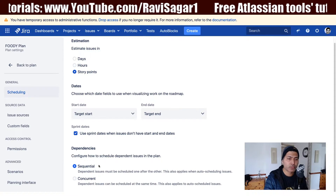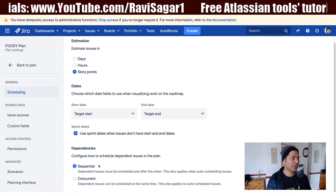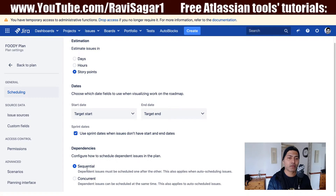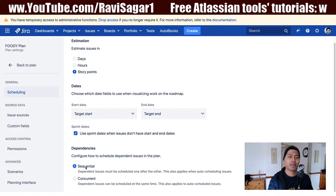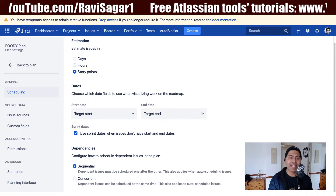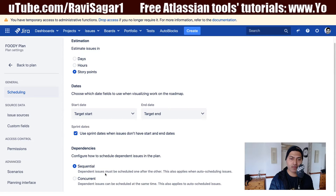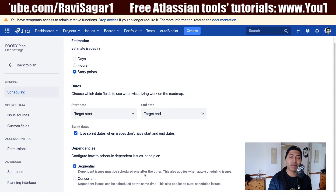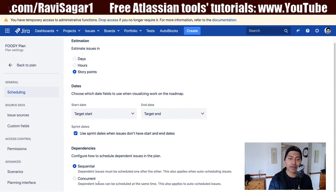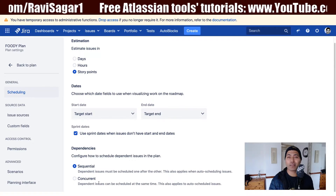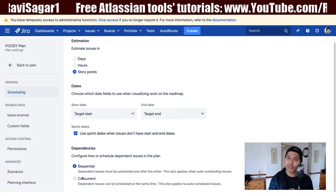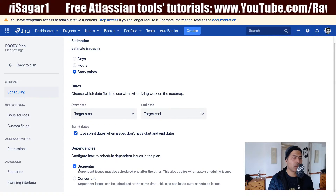You also have the option to define how you are going to configure your dependencies. You have two options: sequential and concurrent. When you select sequential, which is the default, dependent issues must be scheduled one after the other. If you select concurrent, dependent issues can be scheduled at the same time. In most cases where you are waiting for something, the sequential option is more suitable.